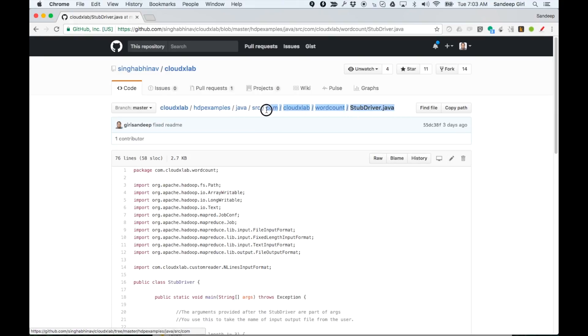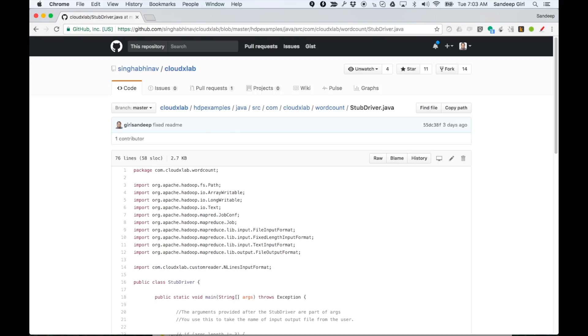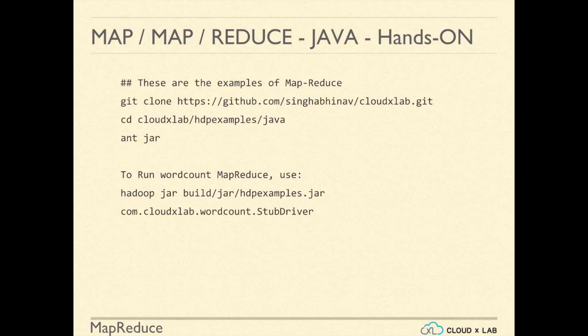Also, notice that the package name is similar to the directory after the src. The package name is dot-separated while the directory is slash-separated. As part of this session, we are going to check out word count code and build it using Ant on CloudxLab web console.